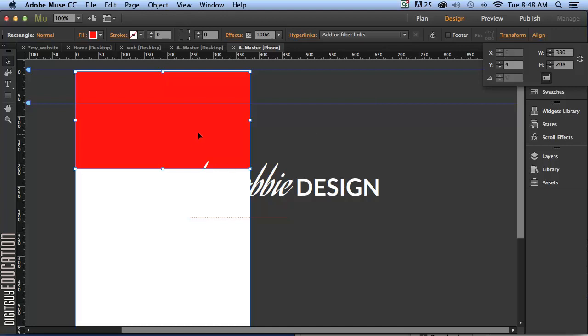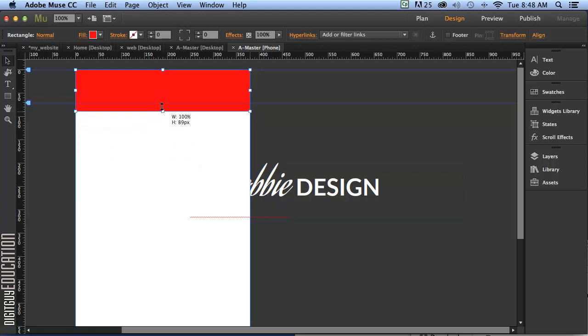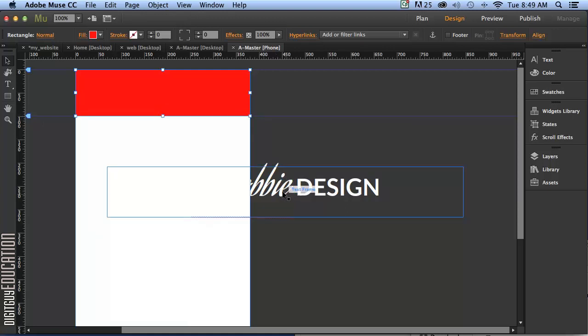So I'll just drag that up and drag this up here. I might even drag my header down just a little bit. Let's make it a little bit bigger. Like that.